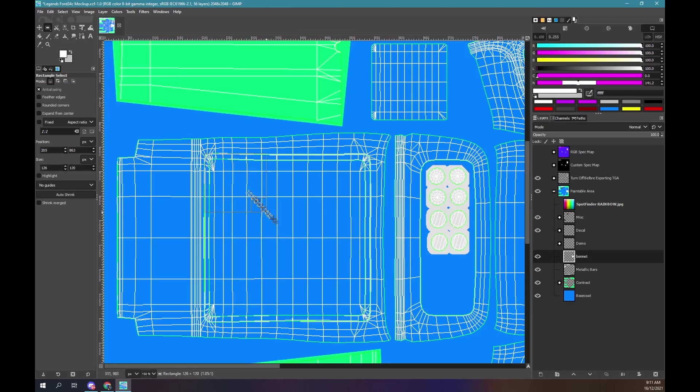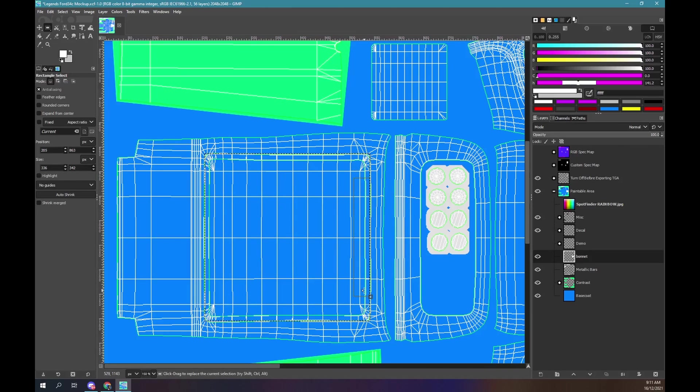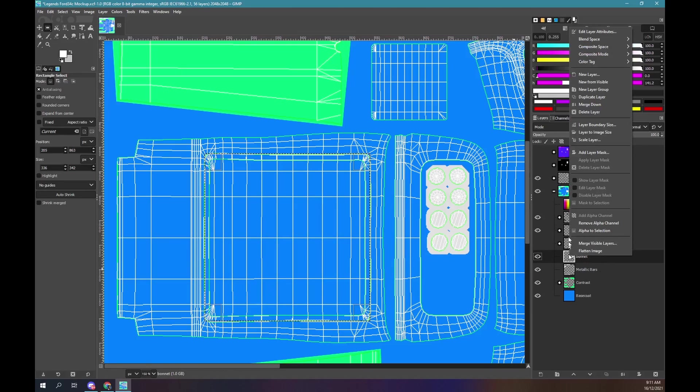This method works well on wings but the boot hatch has rounded corners. So we would normally put more effort into this selection. But this is just a quick demonstration.